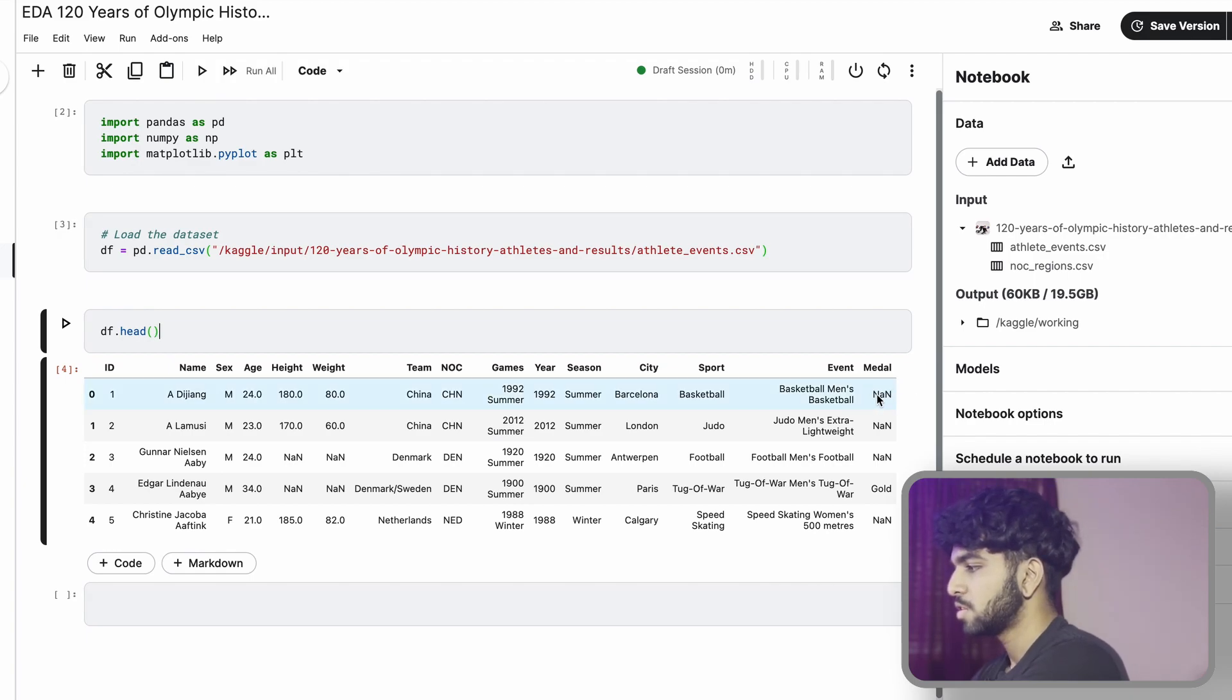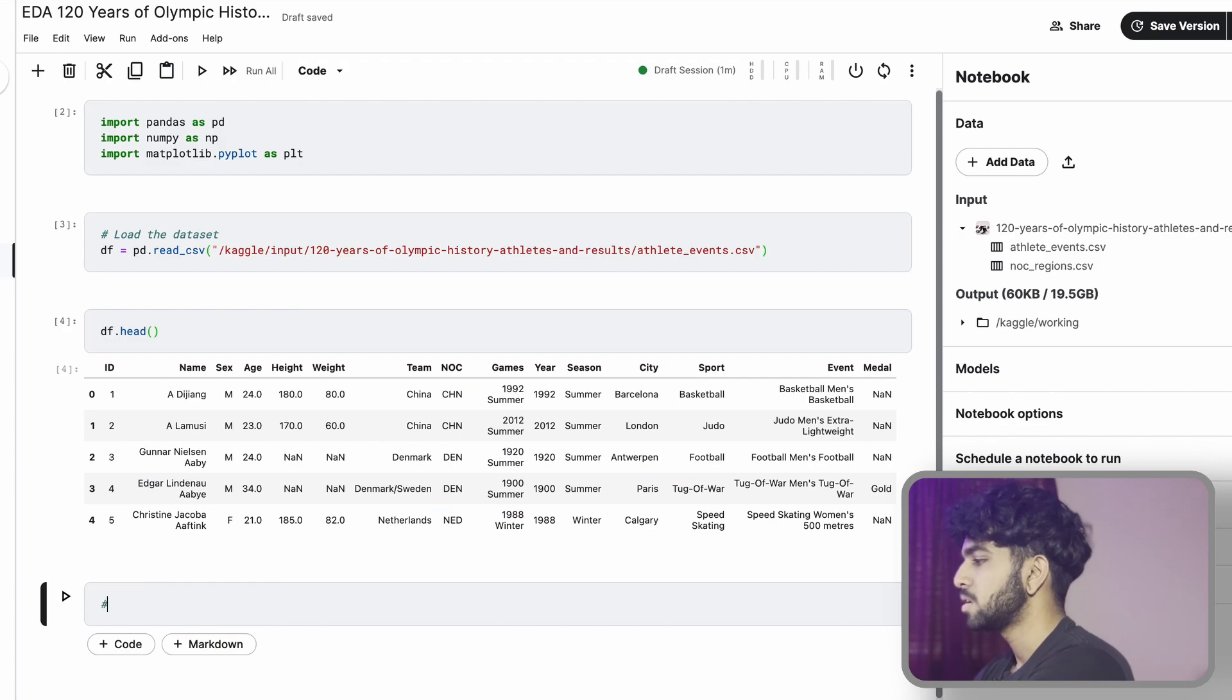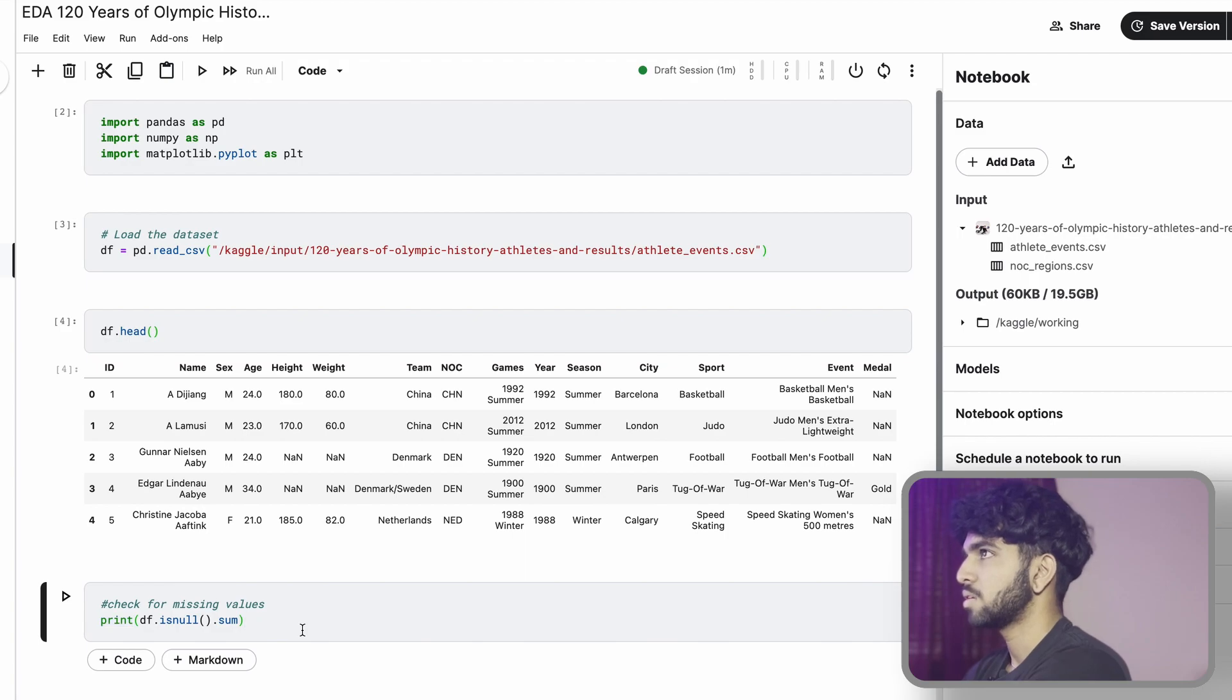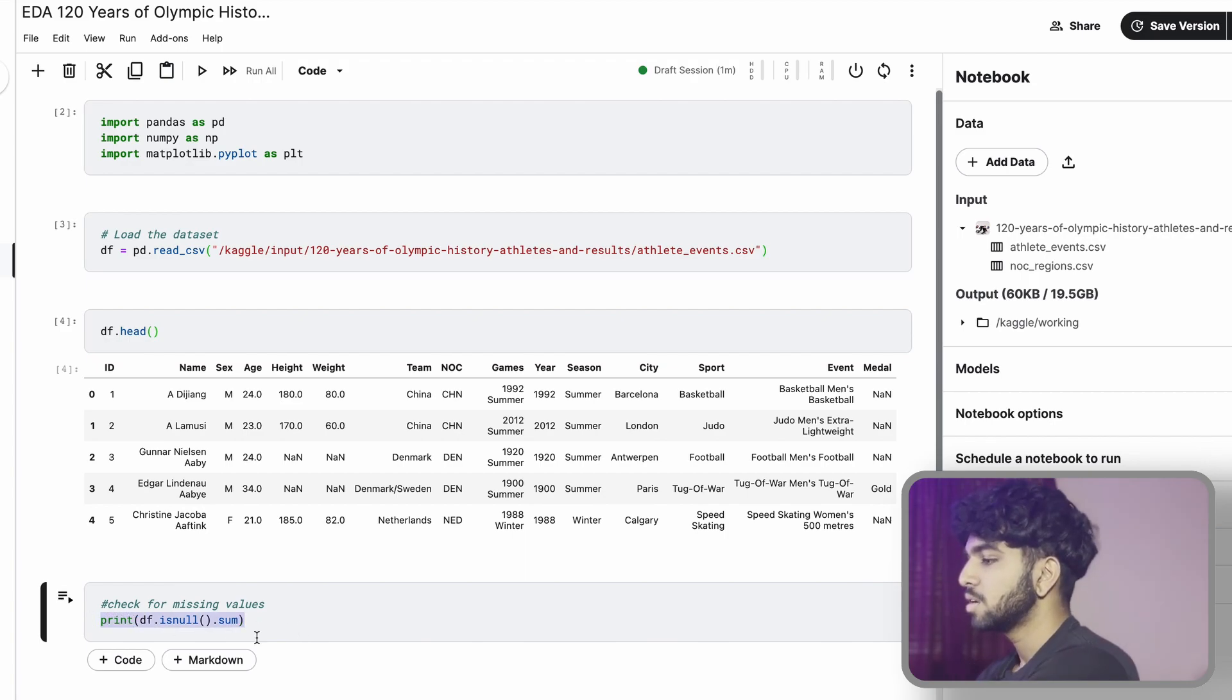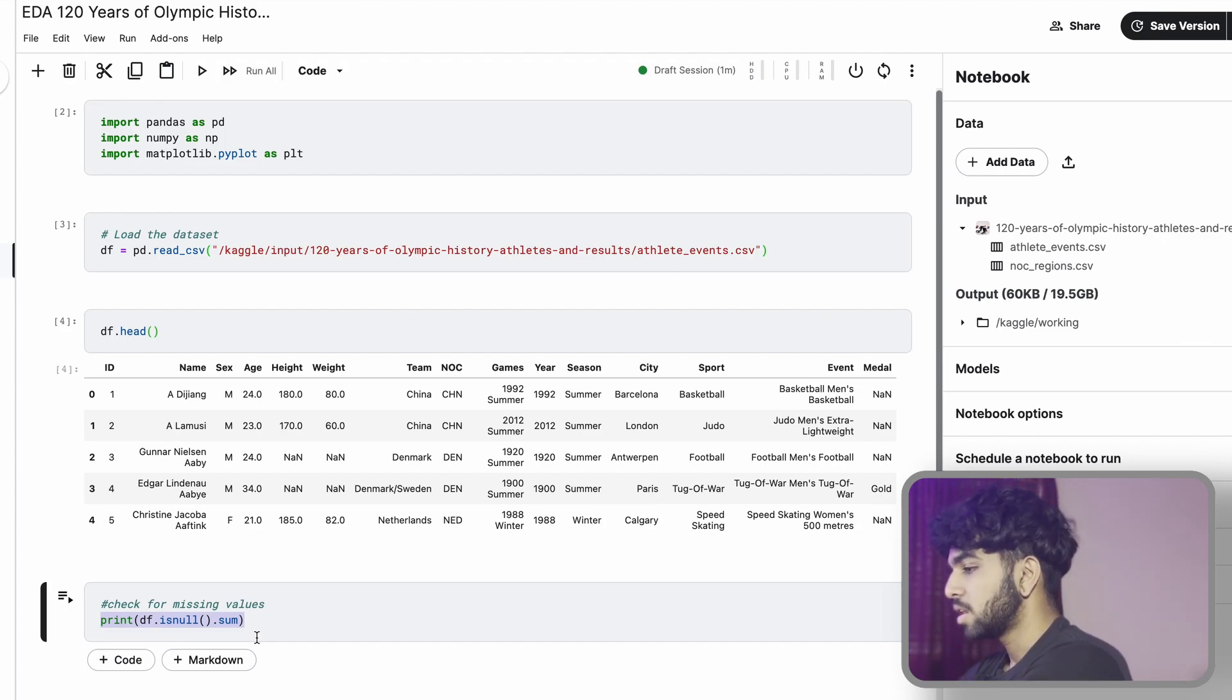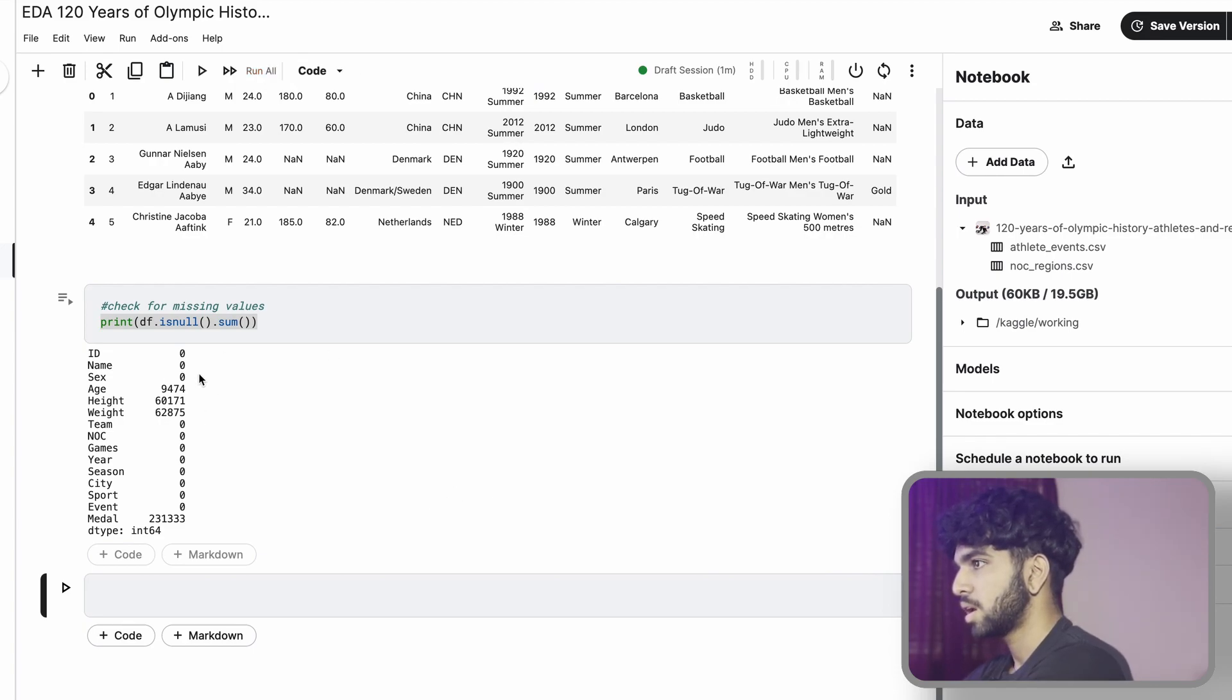The reason it says NAN here is because these people didn't win a medal. Let's go ahead and look at the data set in even more detail. We're going to check for missing values. What this does is it checks how many null rows are in each variable.